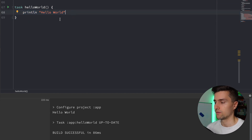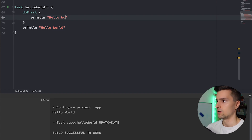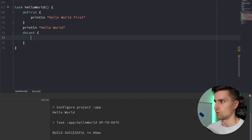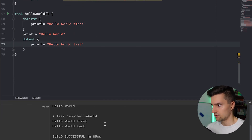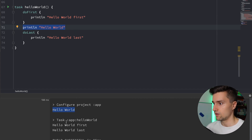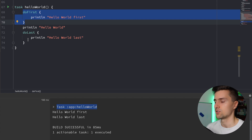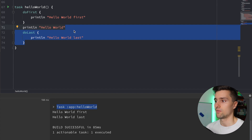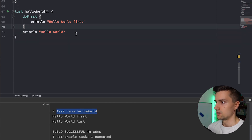If we want to execute code before or after the task actually runs, we can use doFirst and doLast. We can print something like 'hello world first' in doFirst, and 'hello world last' in doLast. After synchronizing and running the task again, the plain hello world is still printed during the configuration phase, while hello world first and hello world last are printed in order when the task actually executes. You'll face these closures very often when controlling task lifecycle.